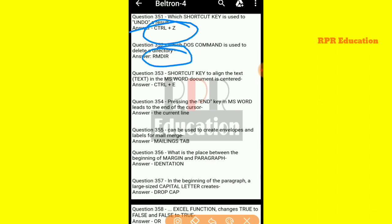And next question: the shortcut key to align the text in an MS Word document to center. The shortcut key is Ctrl plus E.